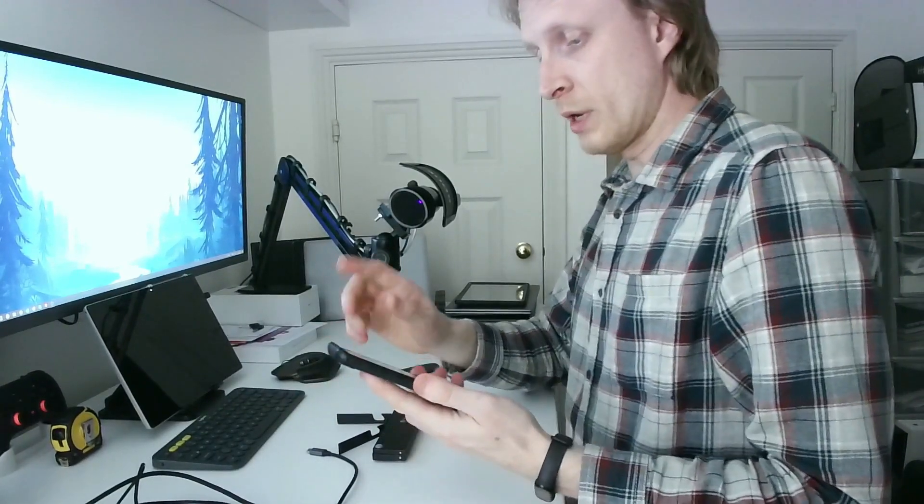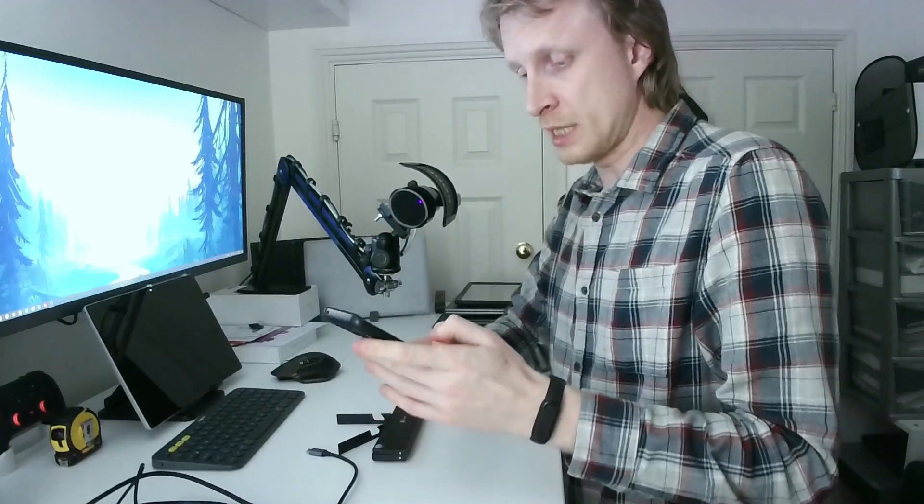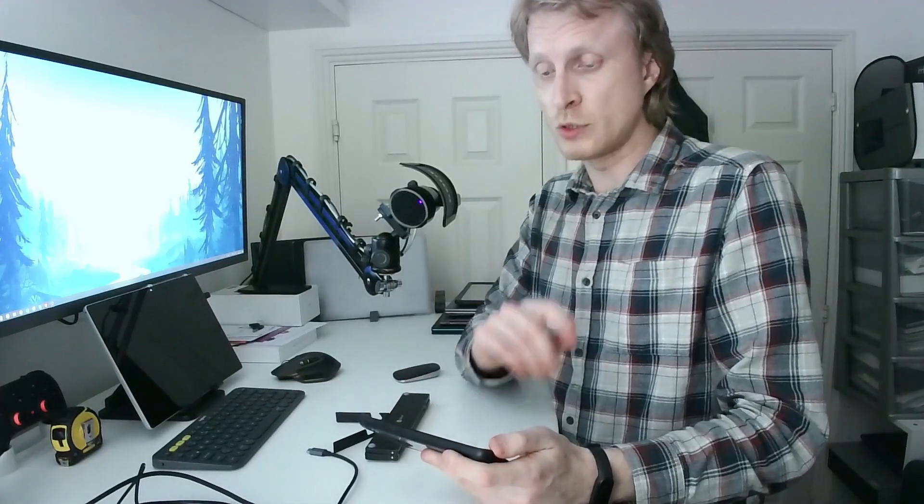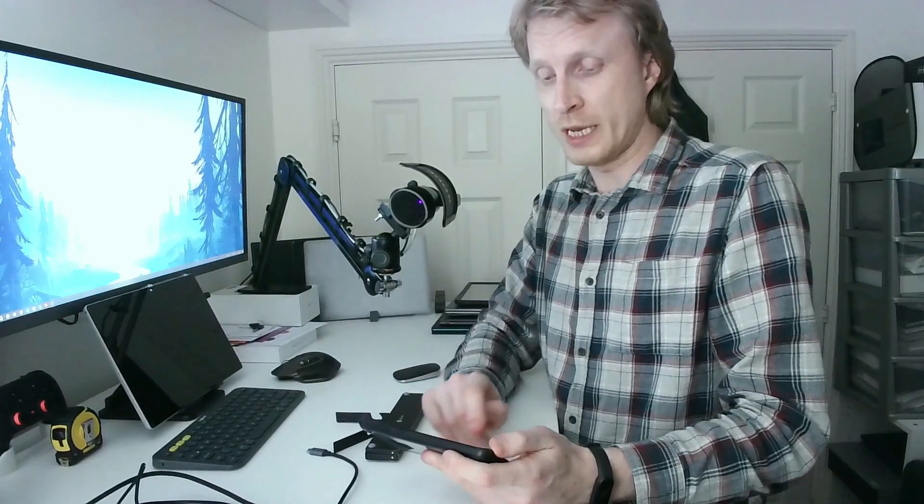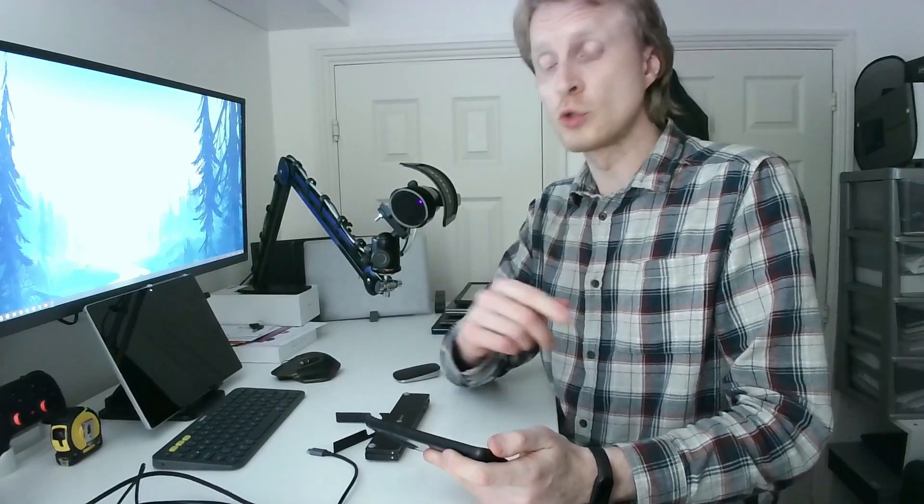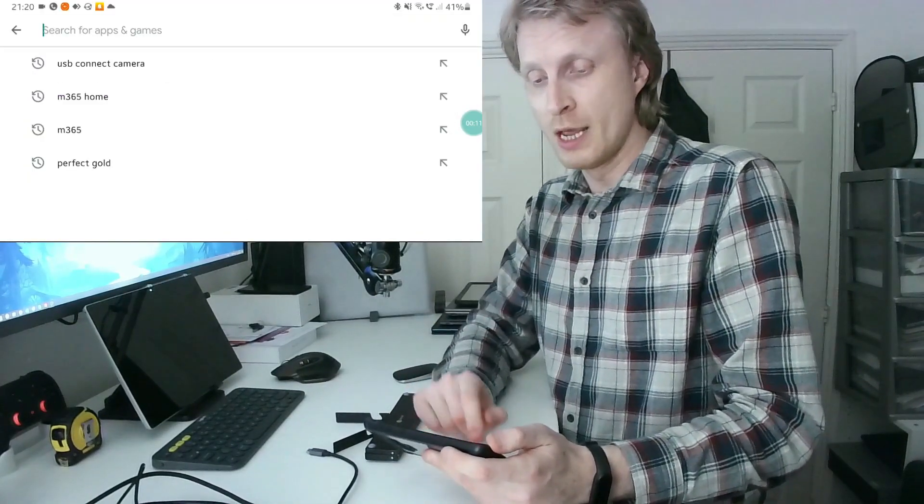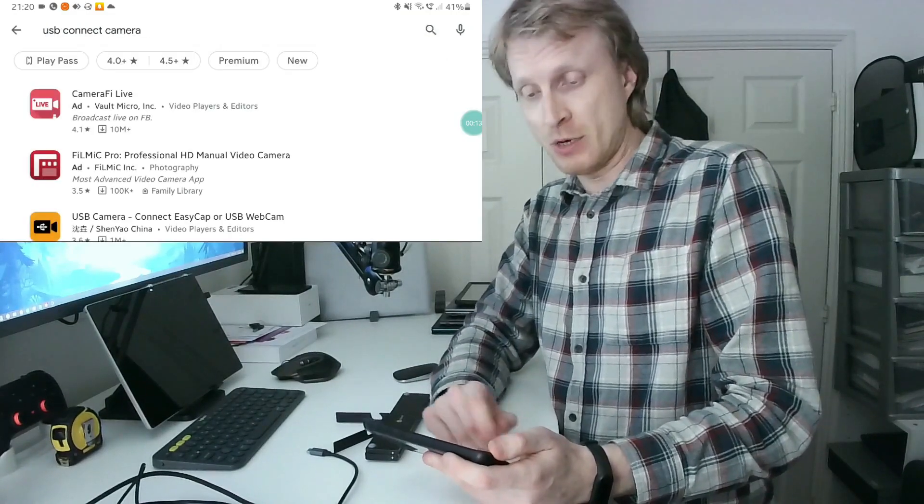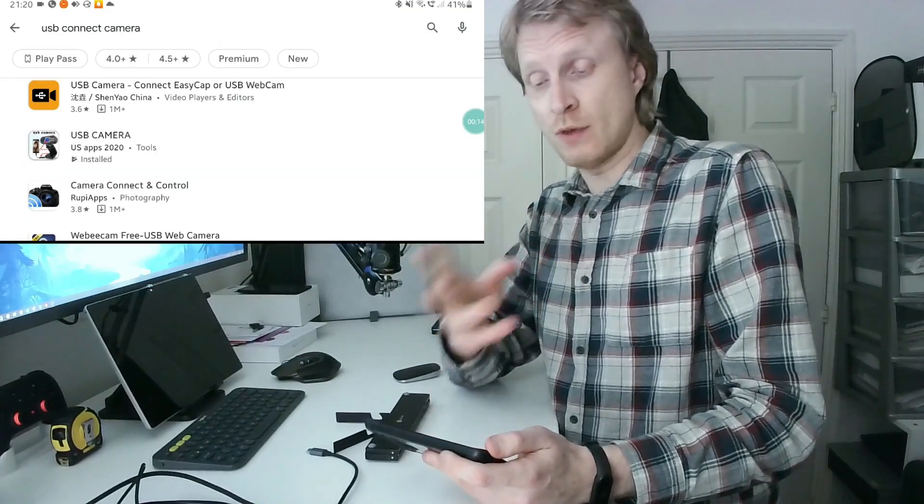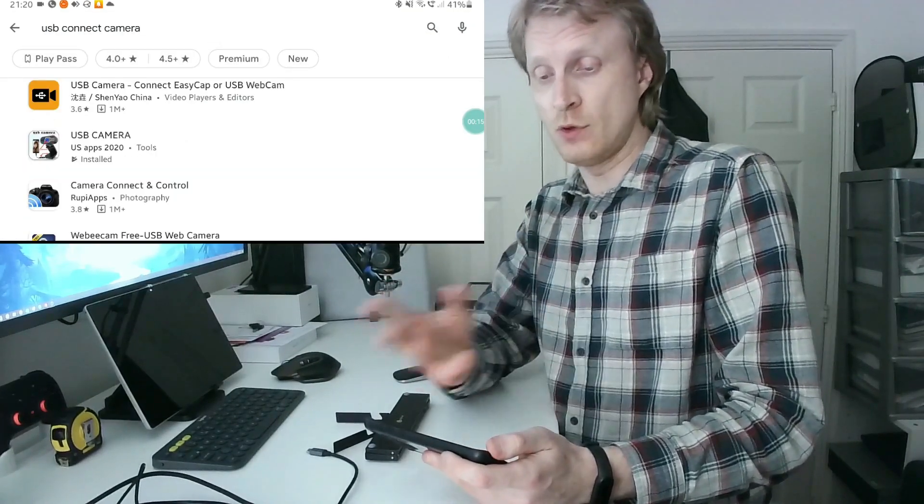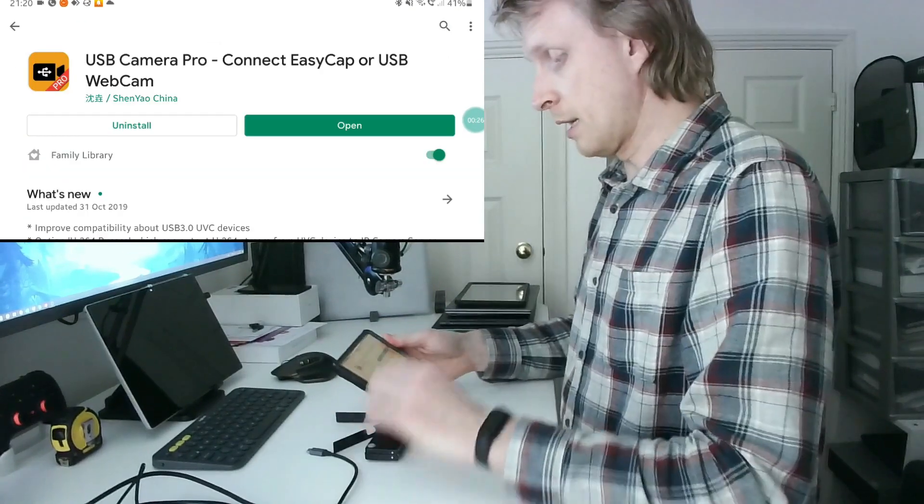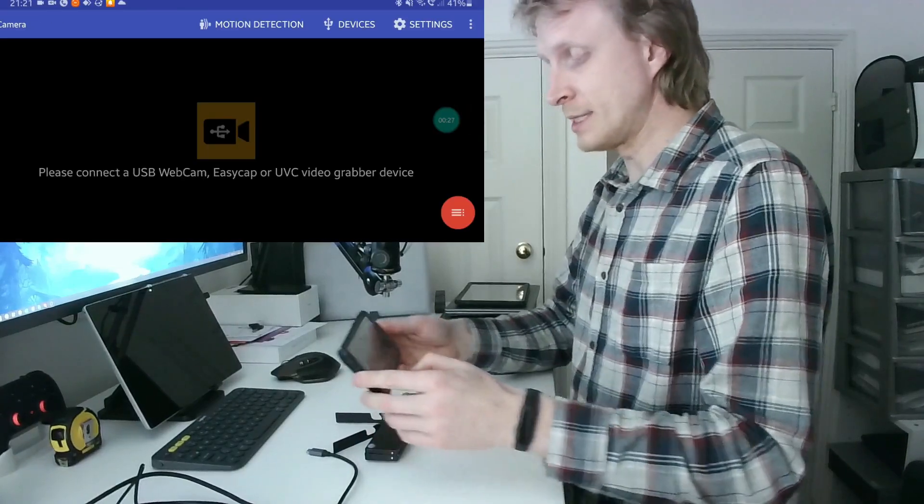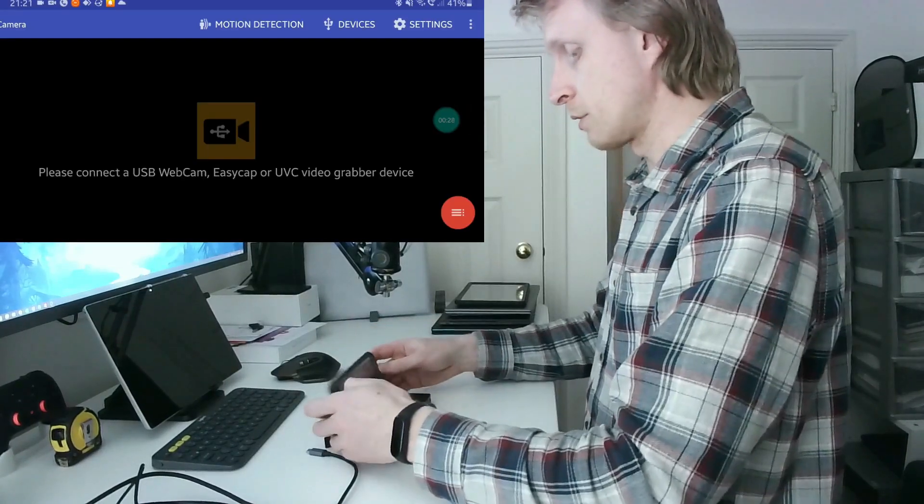First thing what I need to do is start the screen recorder on my phone. Before you connect everything you need to go to Google Play Store and search for USB connect camera. There are two versions of this app, there's a paid version and a free version. I am using the pro version. I'm going to run this app now on my Note 9.